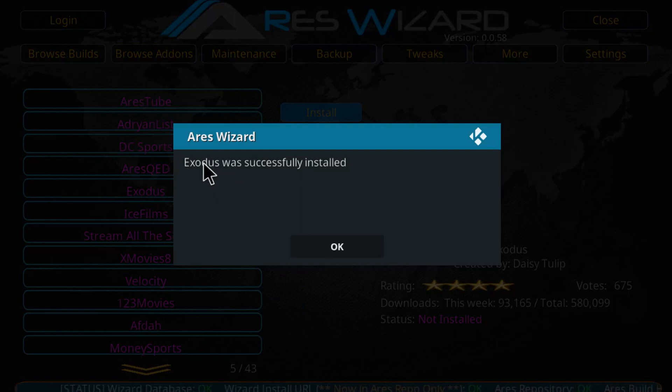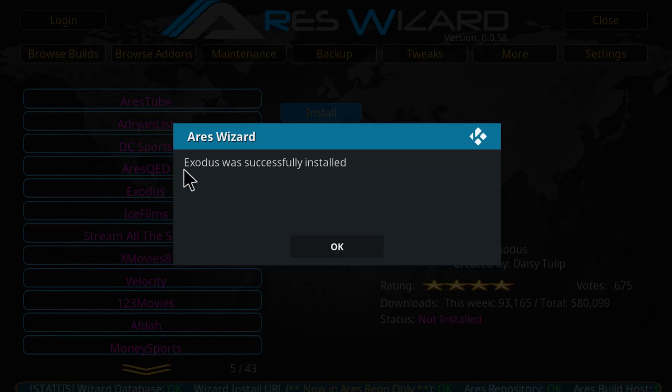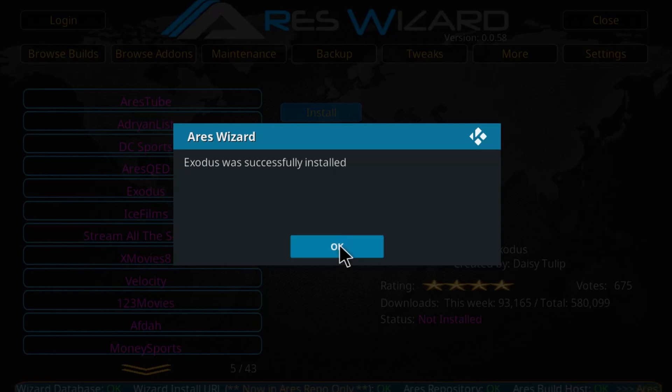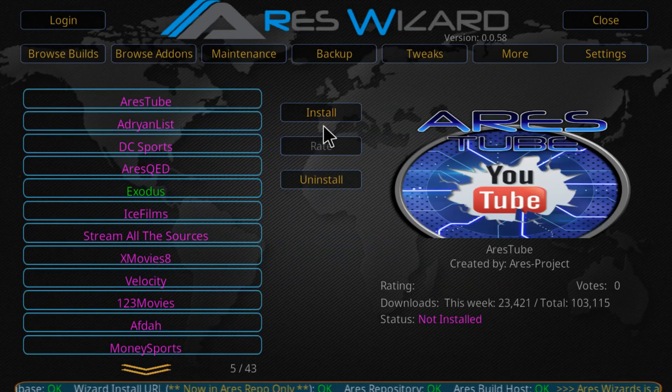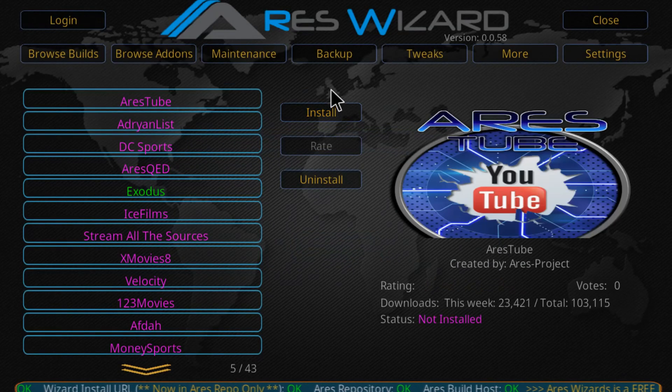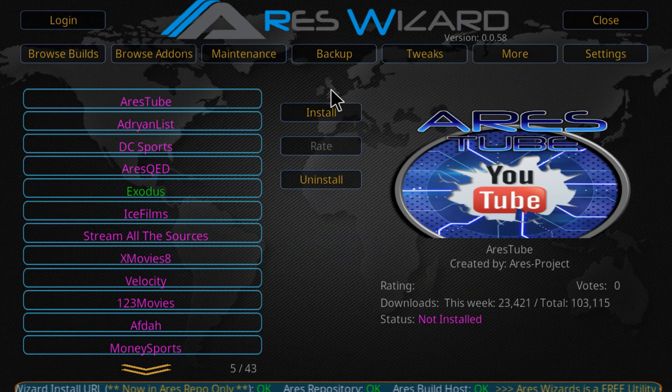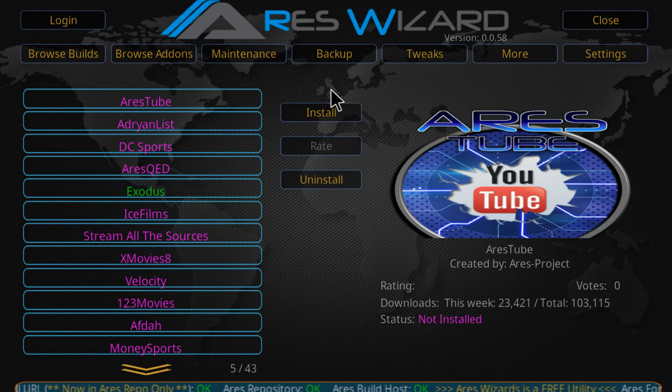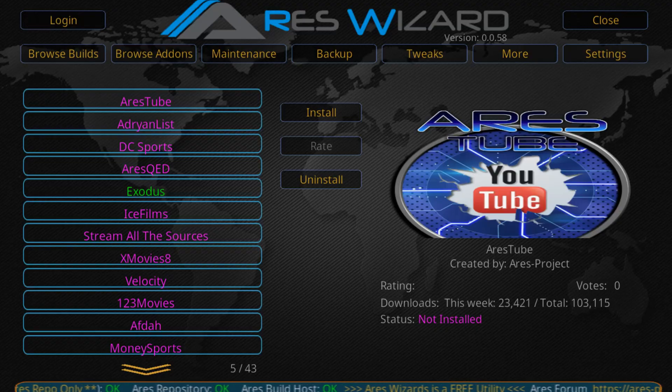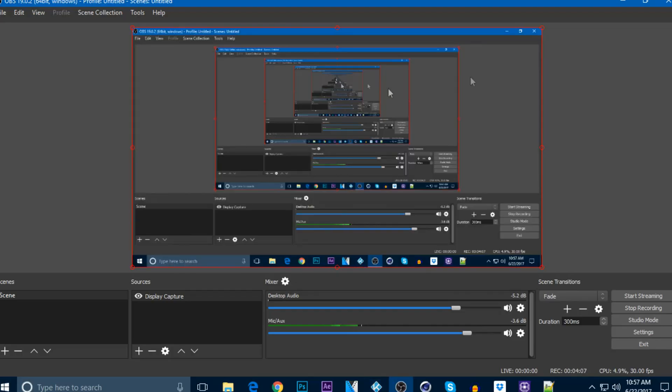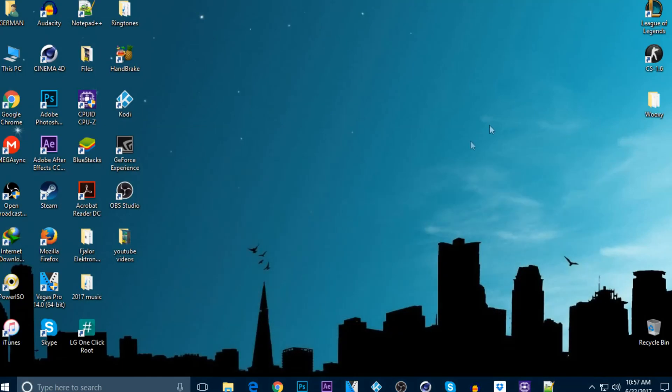Exodus was successfully installed. Click on OK. To avoid any problems with Kodi, be sure to reopen it. Just close Kodi and reopen it again.